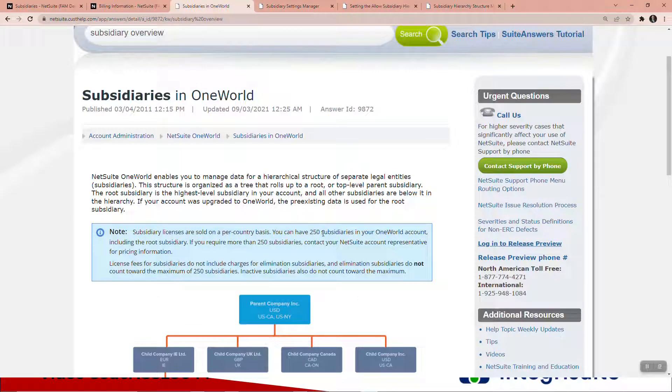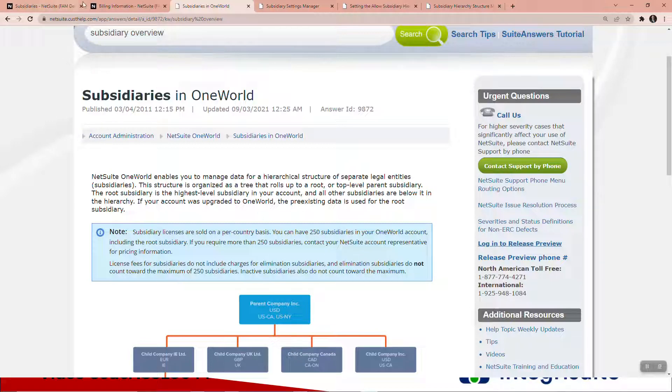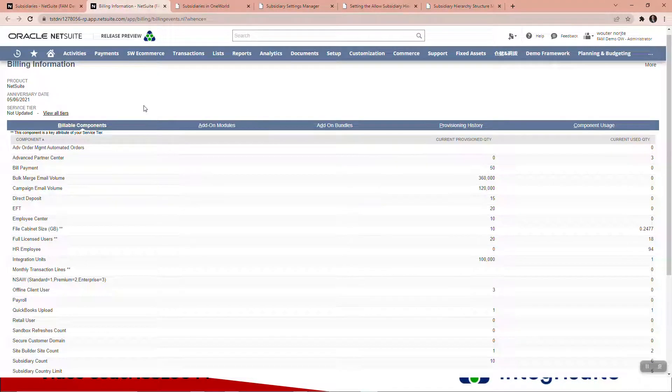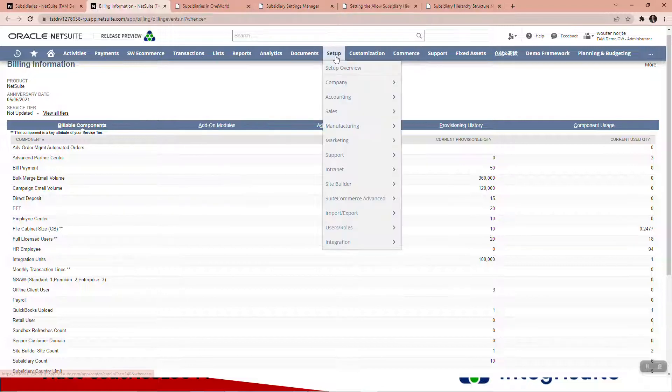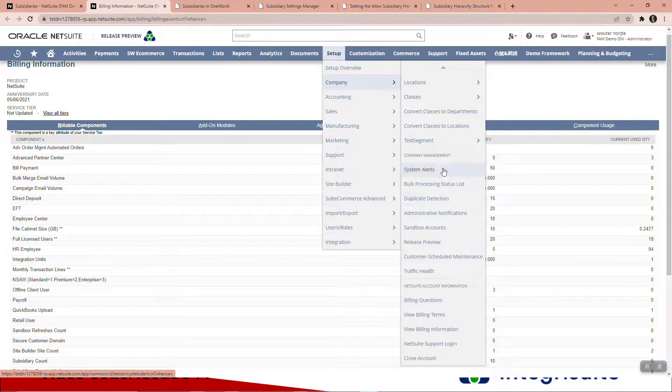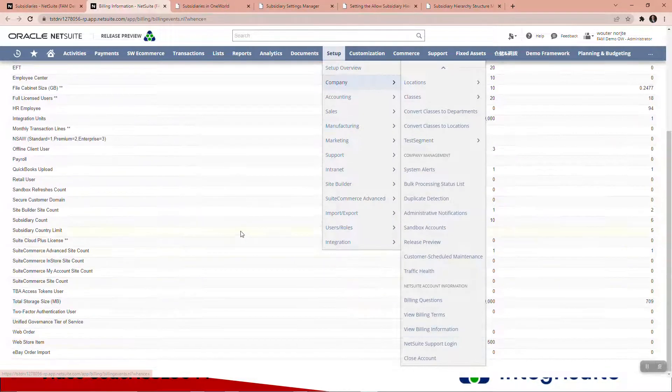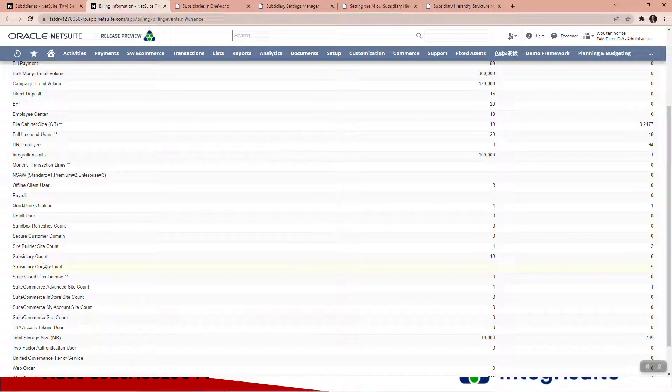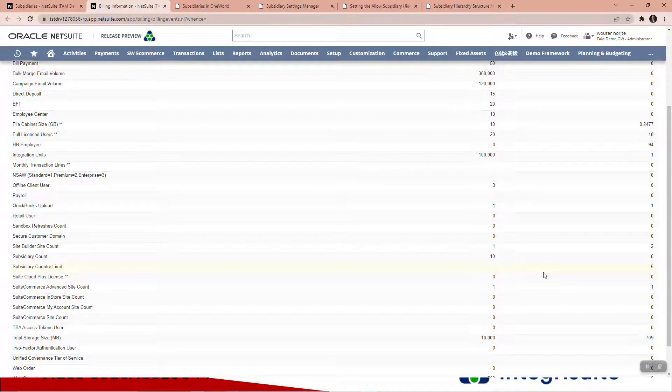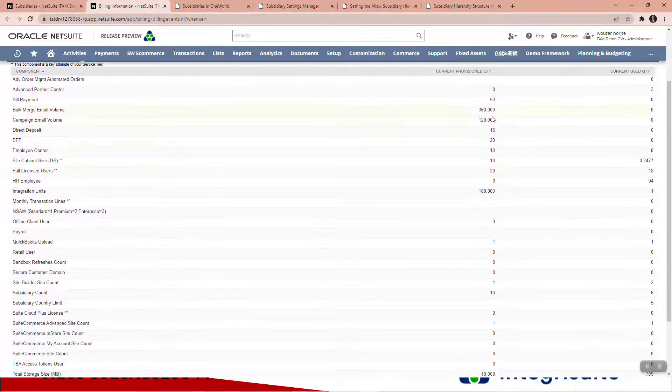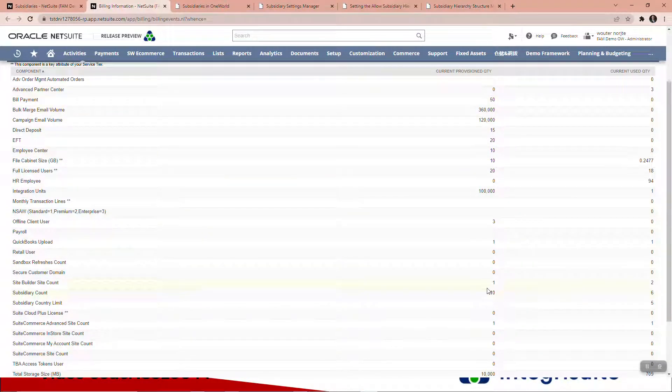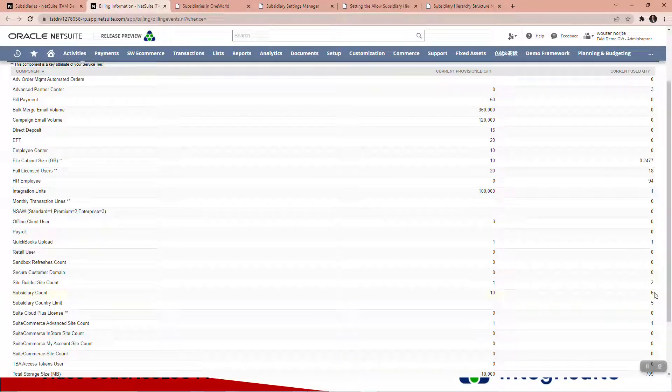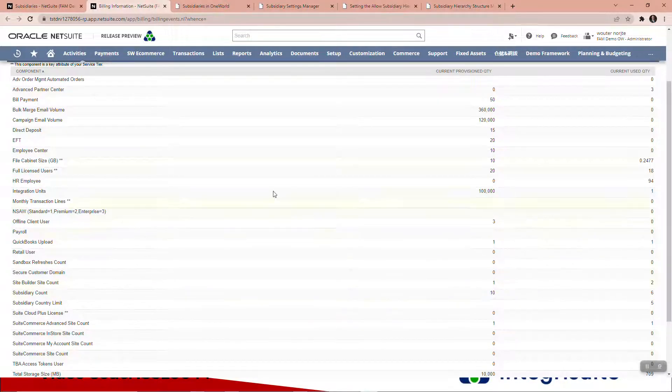250 subsidiaries. If you need more, contact NetSuite. If you go and look at your billing information page, which is under Setup, Company, and it's right here at the bottom, View Billing Information, you will see you've got a subsidiary count and a subsidiary count limit. There you can see what's been provisioned and what's been used. I can see I've got ten provisioned and six used.